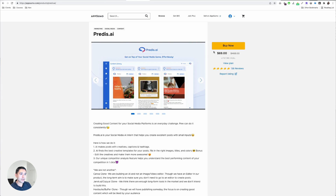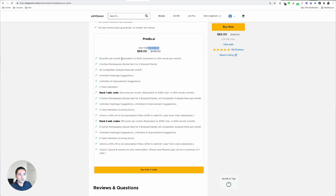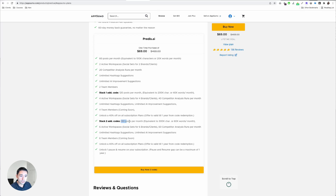Right now you can purchase the lifetime deal starting at $69, and there's only one code — very simple. You have 60 posts per month, two active workspaces, 20 competitor analysis runs per month, and two team members. You can stack one additional code to increase to 120 posts per month, and if you stack two codes you get 180 posts per month.